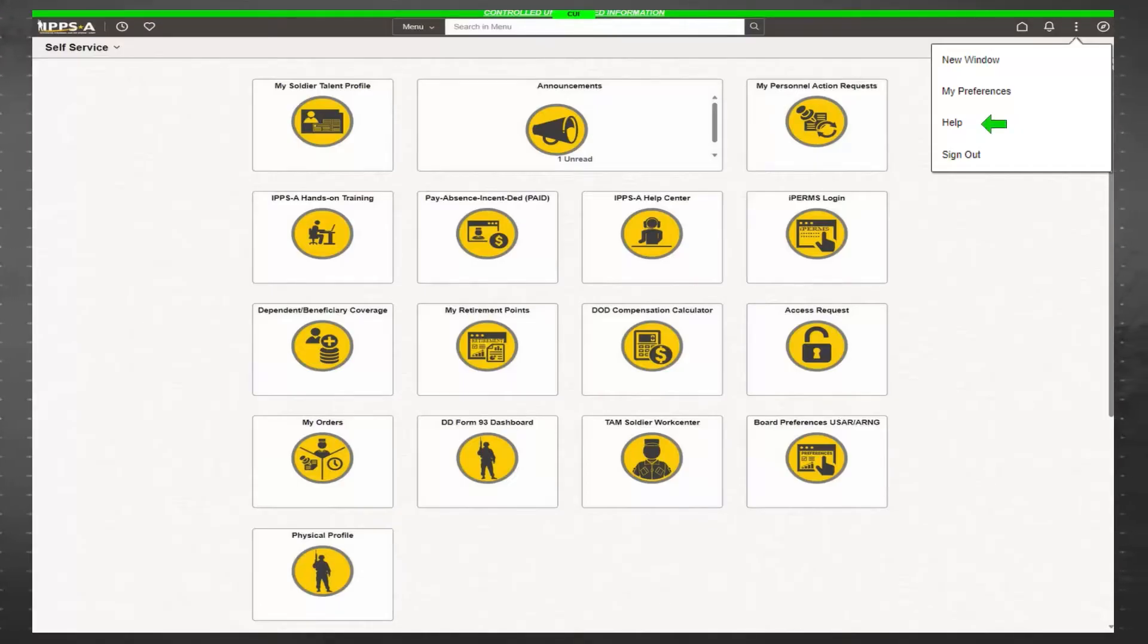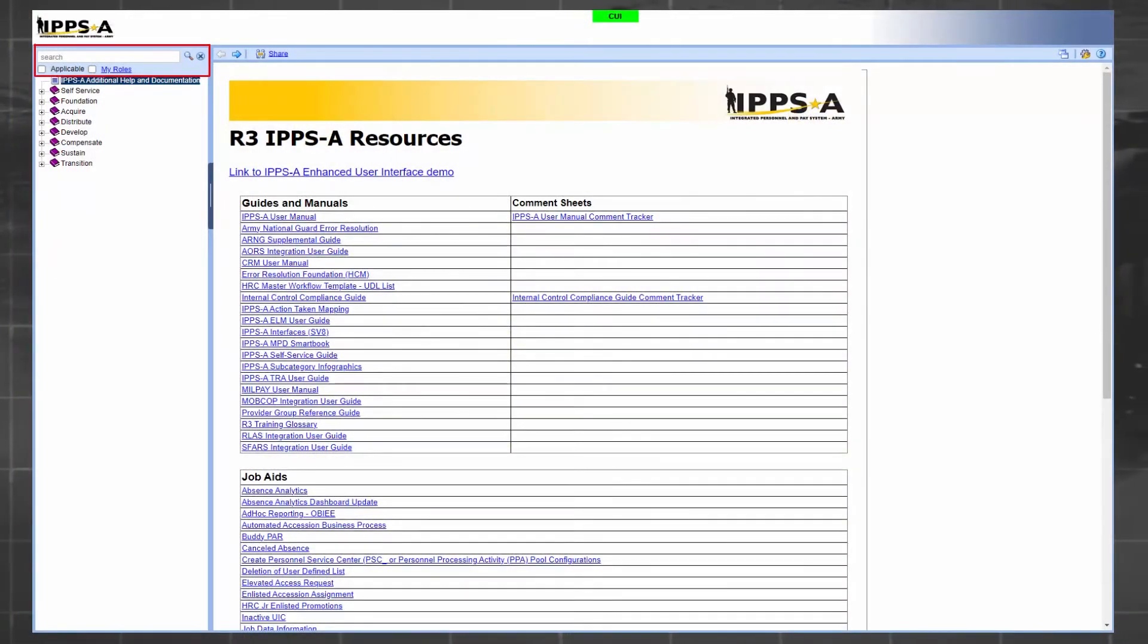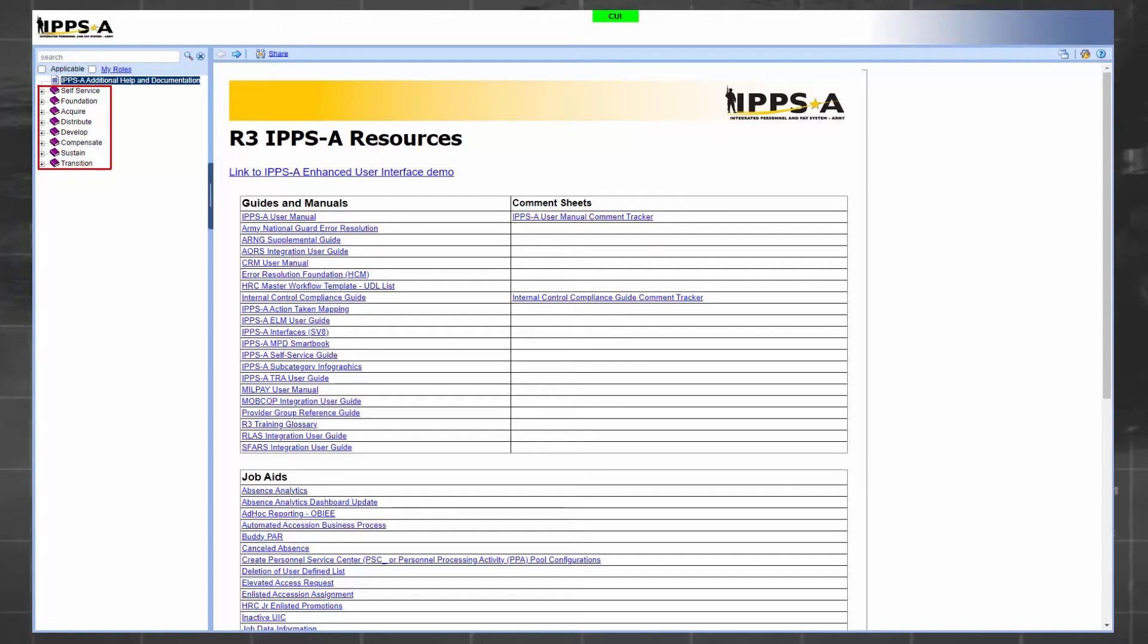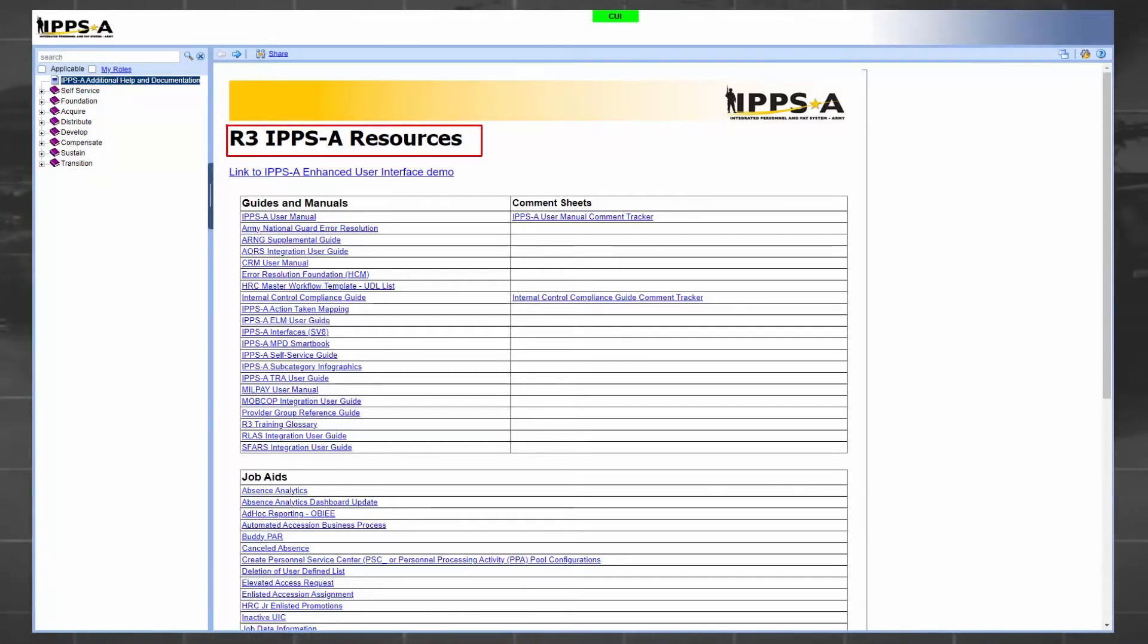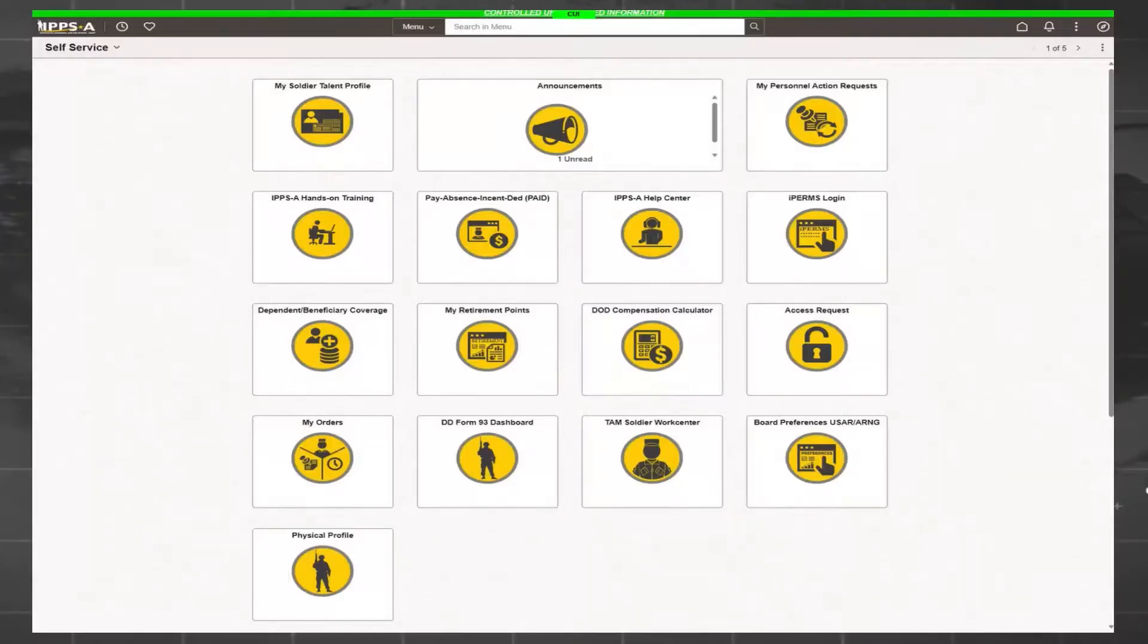Help provides access to quick training and informational resources. You can search by topic or by role. Multiple help resources, such as short training modules, can answer your questions. There are also additional resources, such as policy guides, CRM, and IPPS release three user manuals.